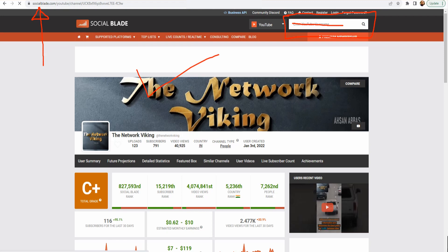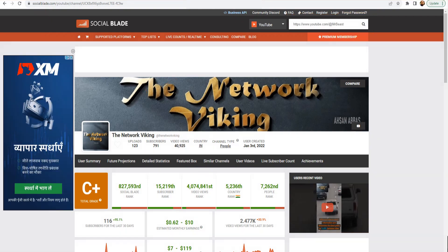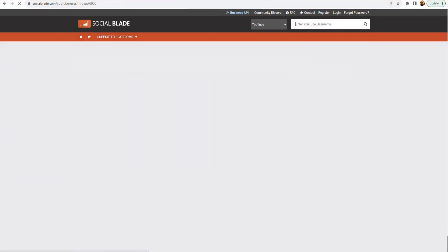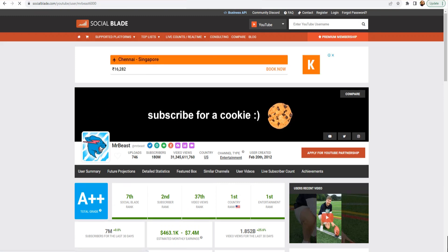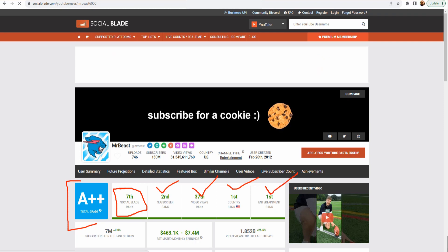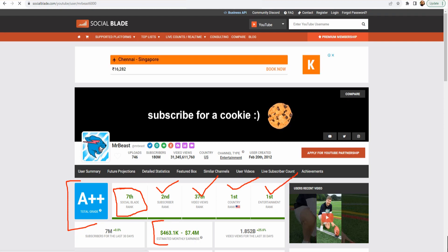Let me show you how MrBeast's channel looks. I'll grab the URL and enter it. Look at the grade on this channel — A++ total grade. Seventh SocialBlade rank, second subscriber rank, 37th video views rank. Wow, look at the competition — if this is where MrBeast stands, think about it. First country rank and first entertainment rank. Look at the monthly earnings and video views for the last 30 days — tons of stuff.